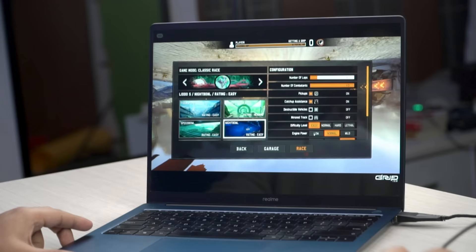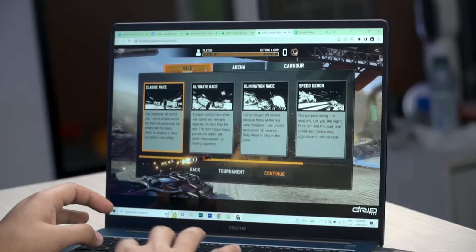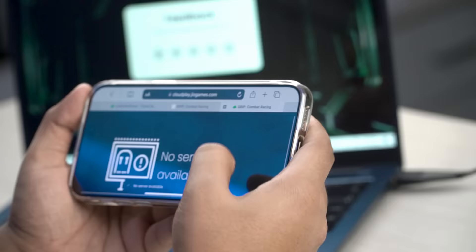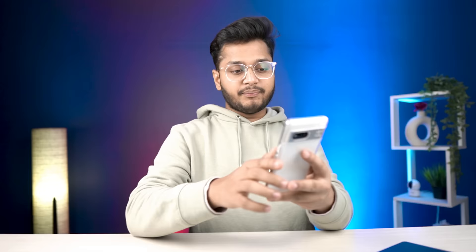The first game has failed — we're not able to play here. Let's try again. It shows 'tap to continue' but then 'no server available.' After refreshing, still no server available. We've been unable to play for about 20 minutes.